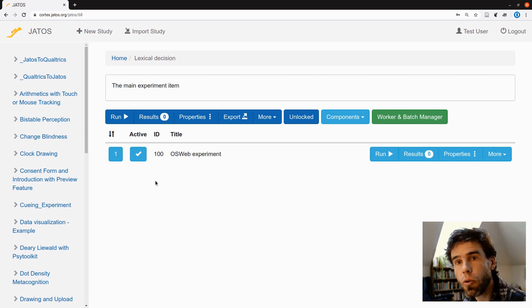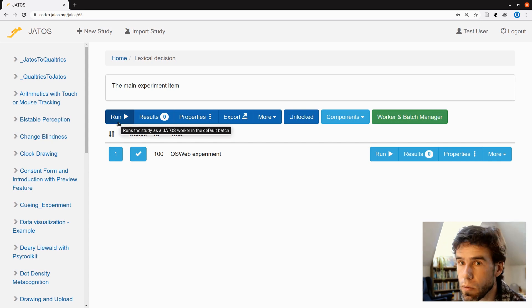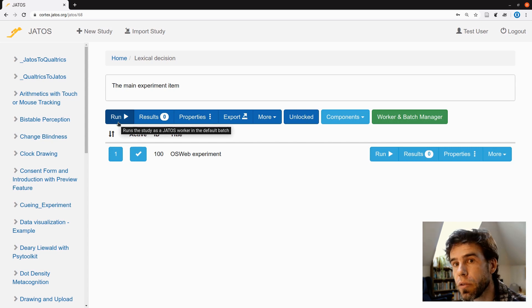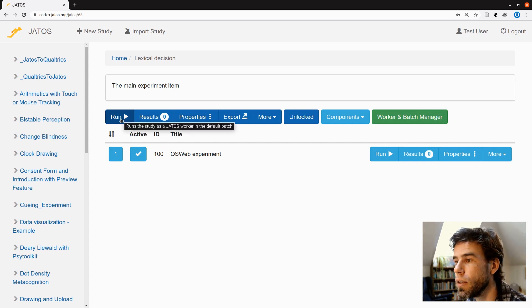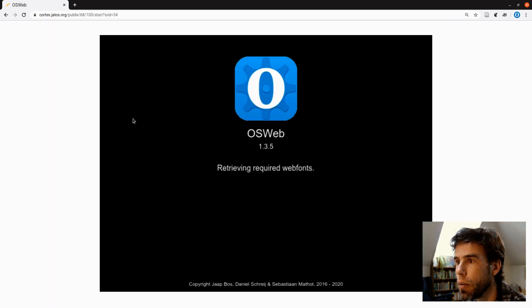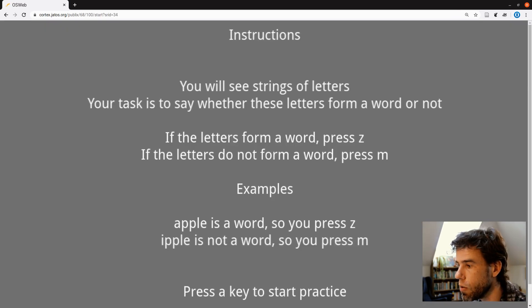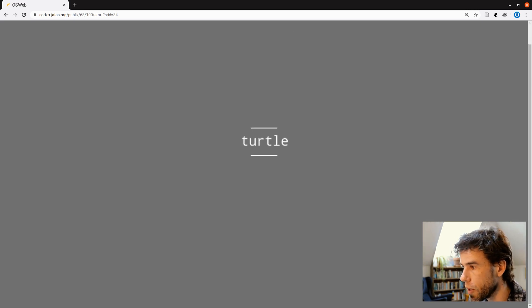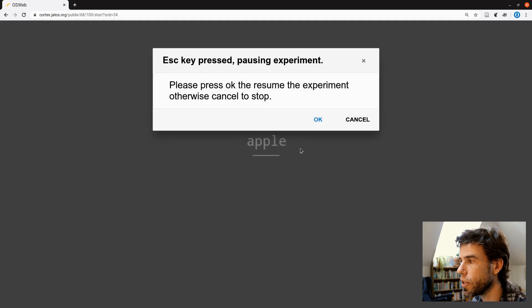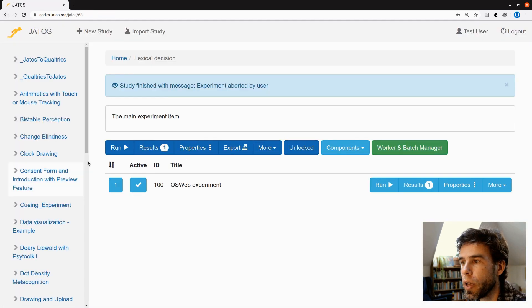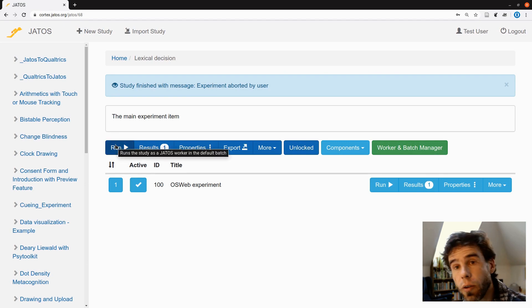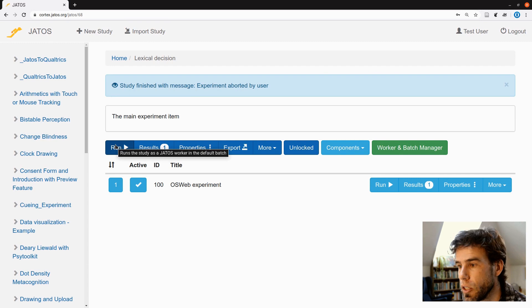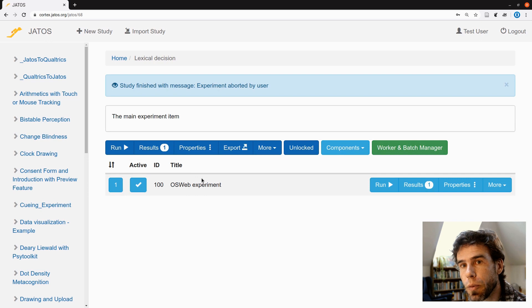Now, how can you use JATOS to run your experiment? There's a run button here, which is very seductive, but it's just for testing purposes, just for yourself. So if I click this, it will open the experiment up and I can run it if I want. There we go. Apple is a word, right? You know, the experiment we've seen it before. Z, cancel, escape. Yes, cancel. And then we go back. But this is not how you would distribute your experiment to the participants. This is just for you to make sure that it actually runs.